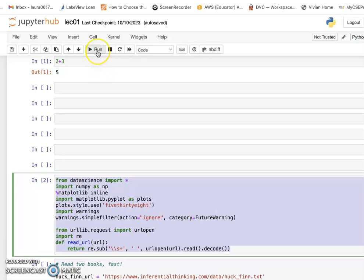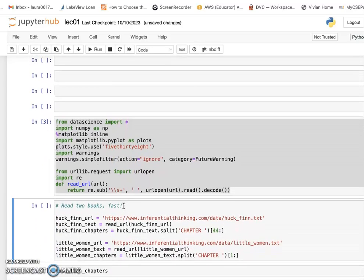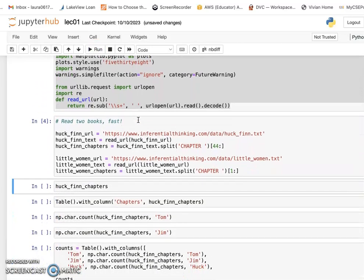Don't forget that for each cell you have Python code, you need to run it. We import the libraries first. Then we want to process content from two books — I won't ask you to read the books yourself; the computer will read them for us. We have two books online: one is Huckleberry Finn and the other is Little Women. We access their URLs from the internet, process that data, and put each chapter's information into chapter variables.